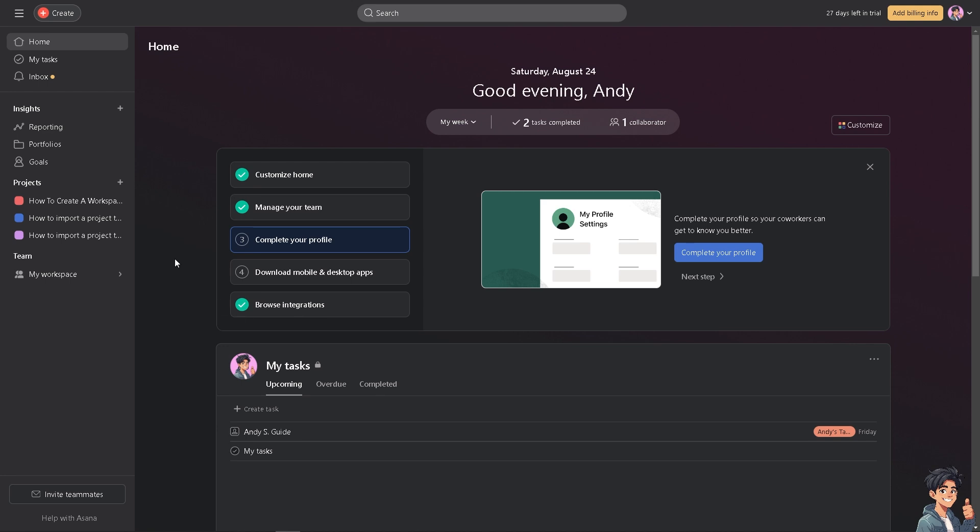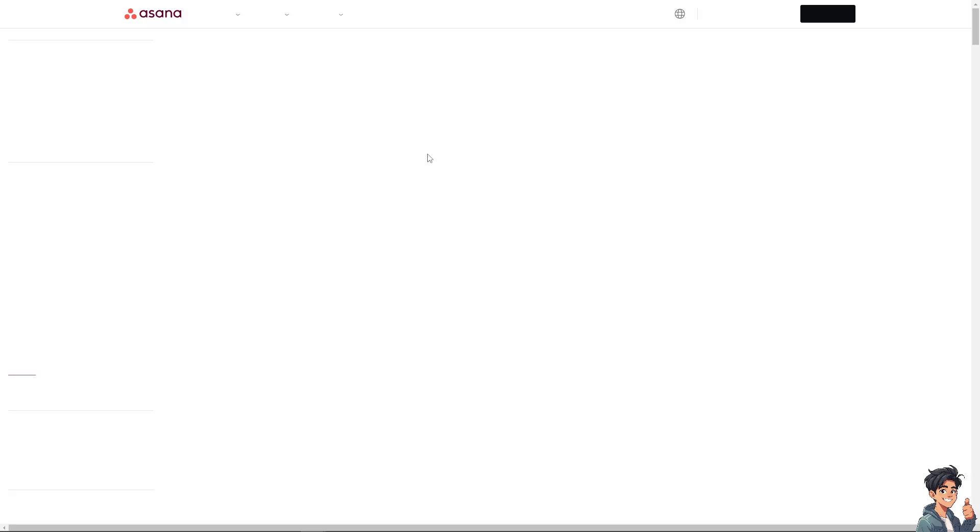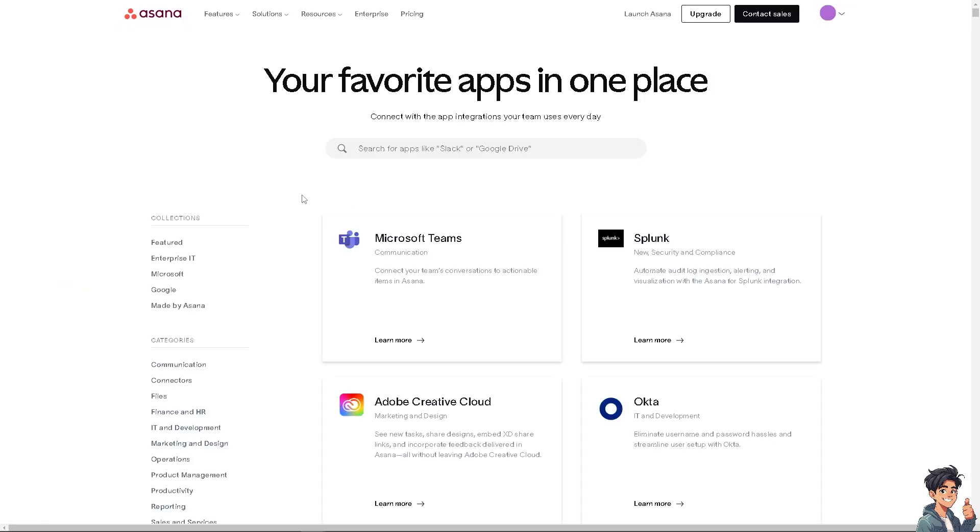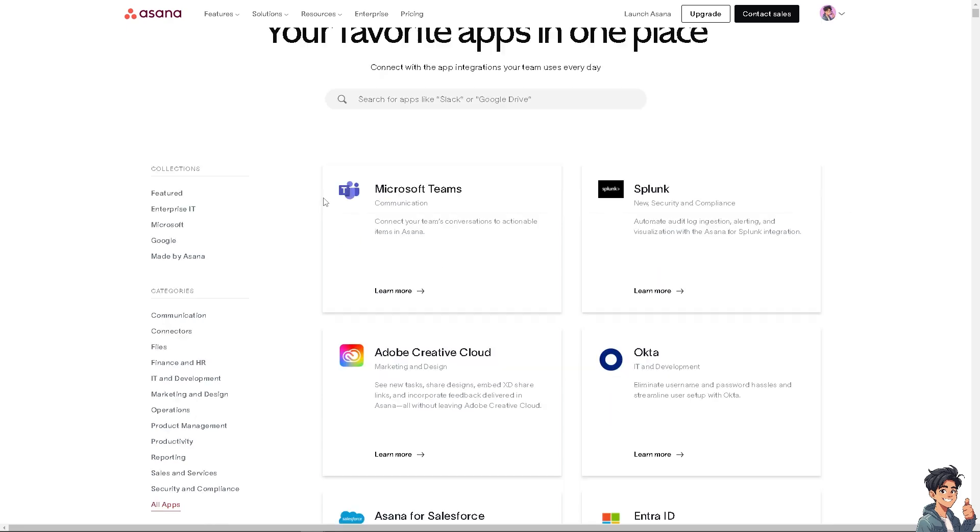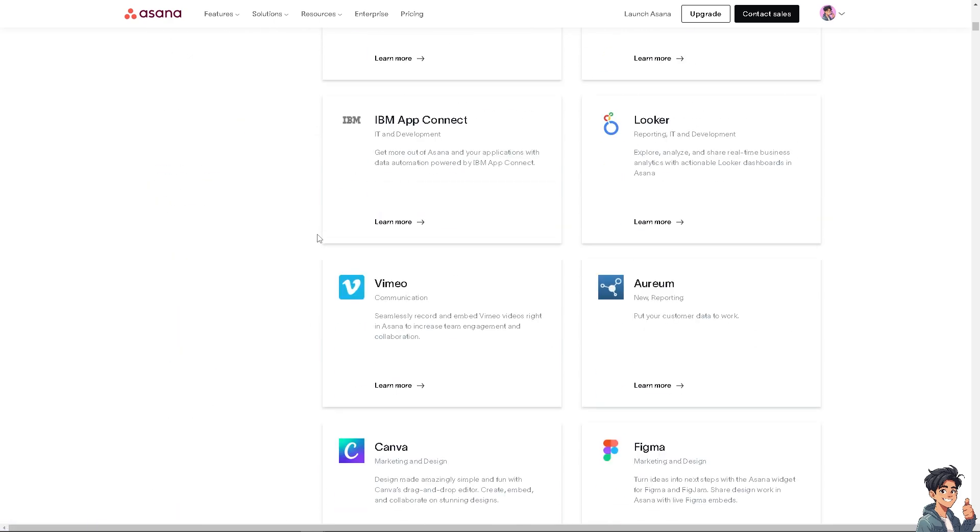On the home page, there's a section for browse integrations where you can connect Slack, Gmail, Outlook, and your other favorite tools. If you click this browse integrations button, you'll be forwarded to another page where you can search for your favorite apps.